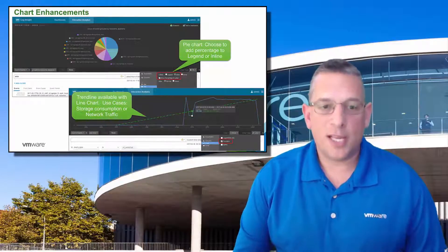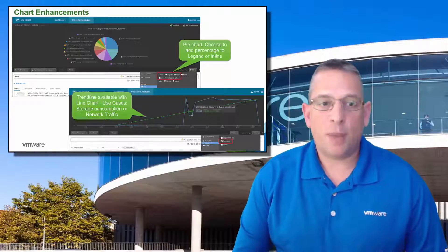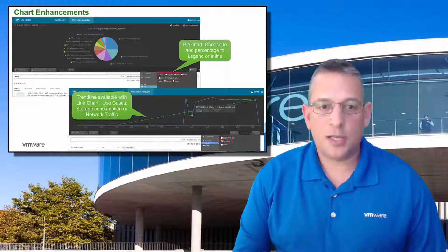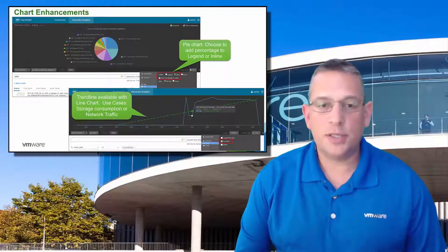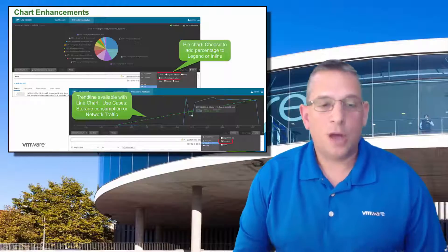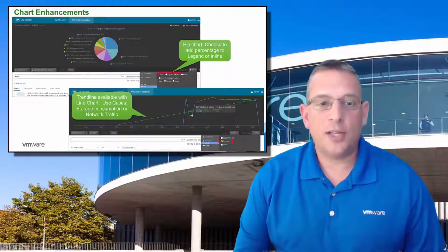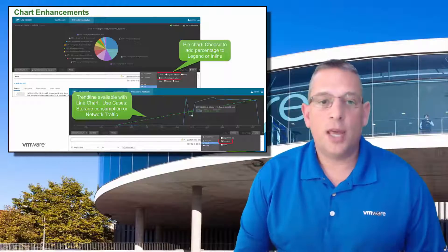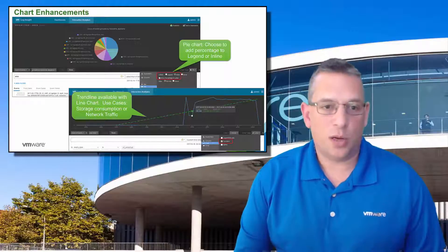We've made a few chart enhancements, such as pie charts that can now add percentages to the legend or inline. You can also have a trendline available with a line chart as well.